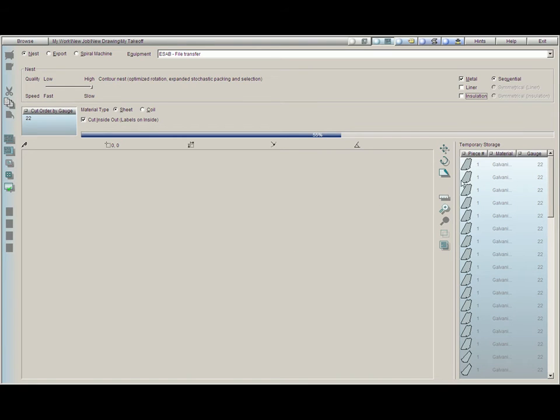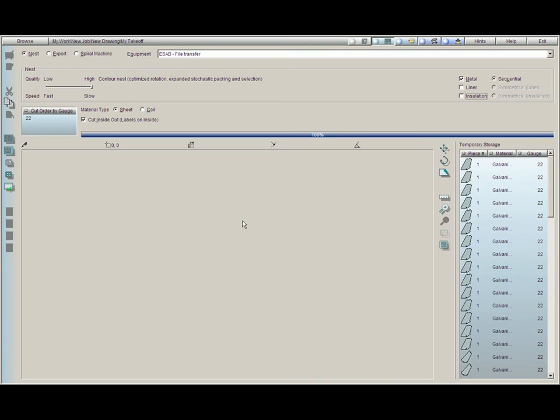You'll notice here that since we had selected coil in the takeoff screen and the material type is sheet, Practicam has put all of our pieces into the scrap inventory.